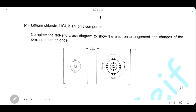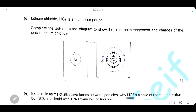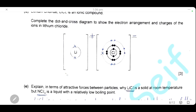Lithium chloride is an ionic compound. Complete the dot-and-cross diagram showing the electron arrangement and charges of ions in lithium chloride. Lithium has two electrons in the first shell and one in the second shell; it loses that one electron to form Li⁺ with two electrons. That electron is accepted by chlorine, which has seven outer electrons and gains one more to reach eight electrons, becoming Cl⁻. We have two ions: Li⁺ and Cl⁻.